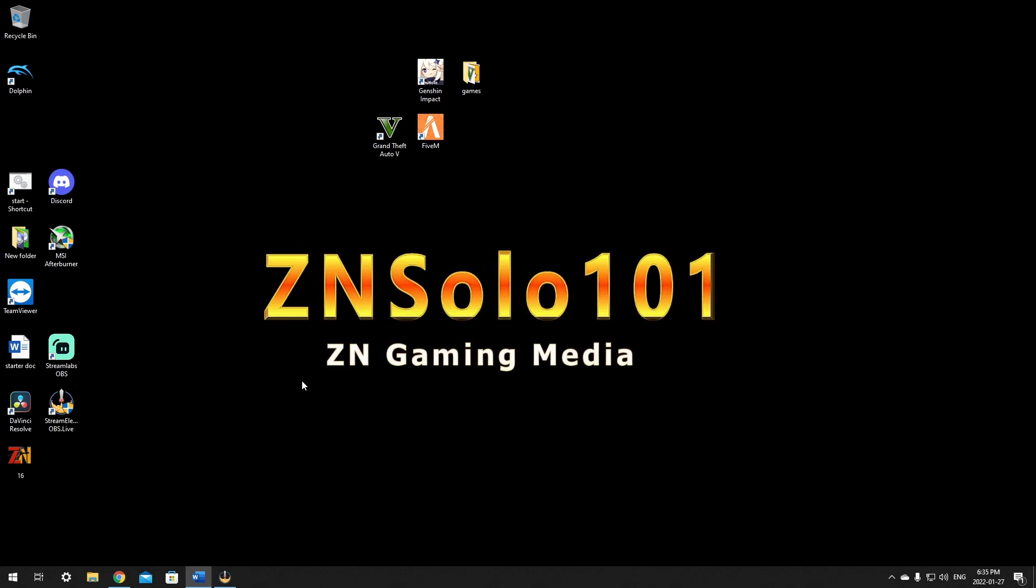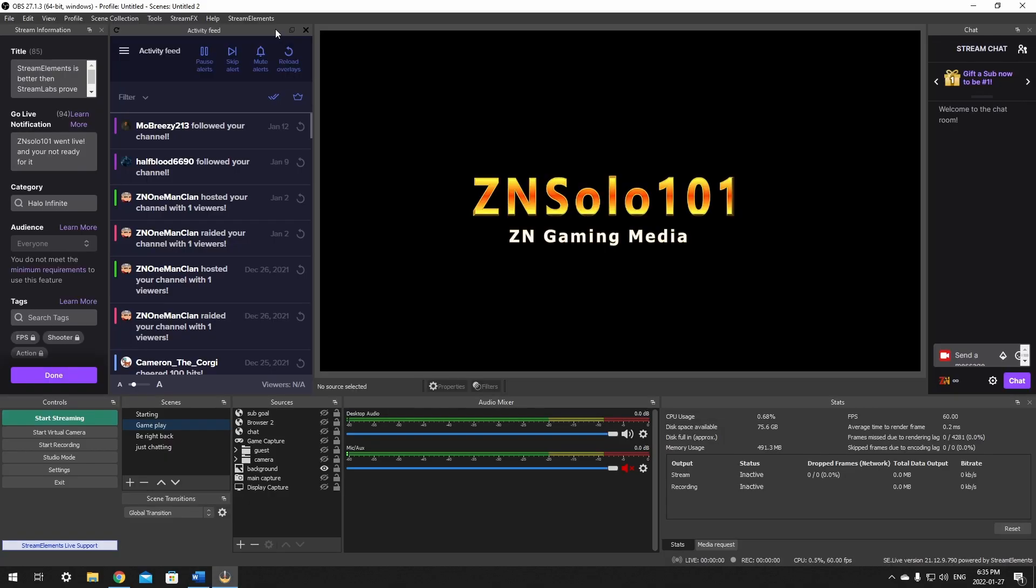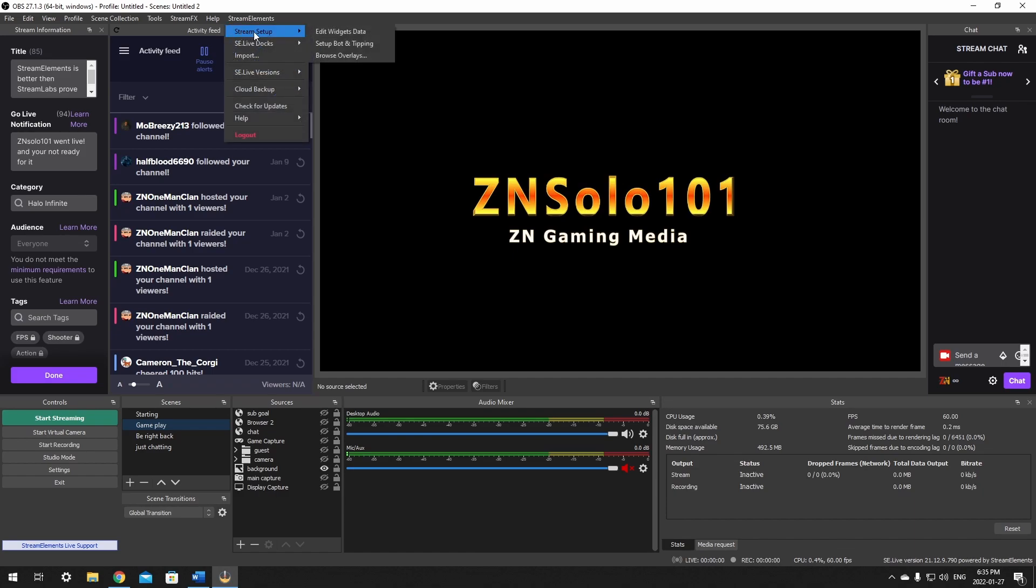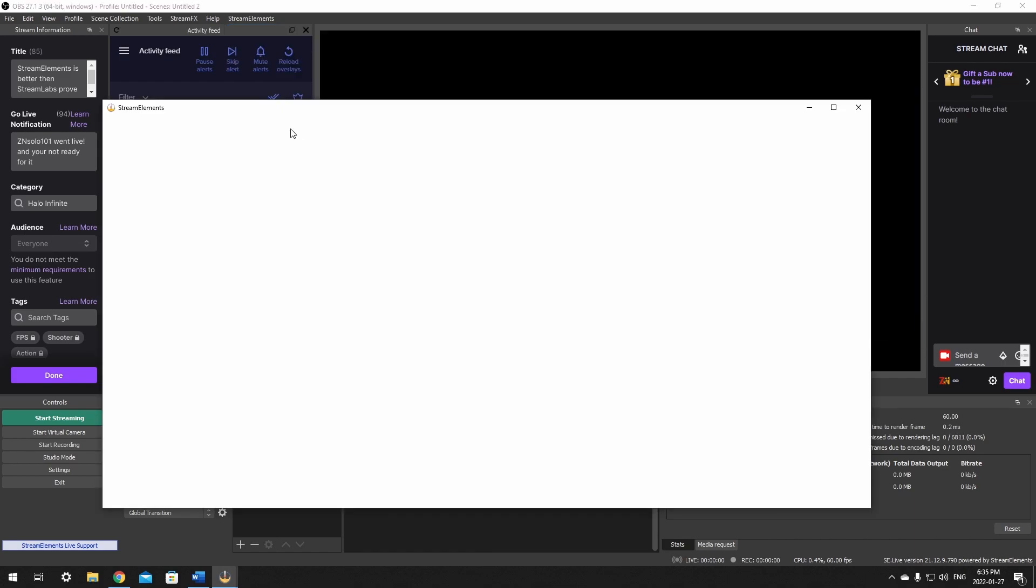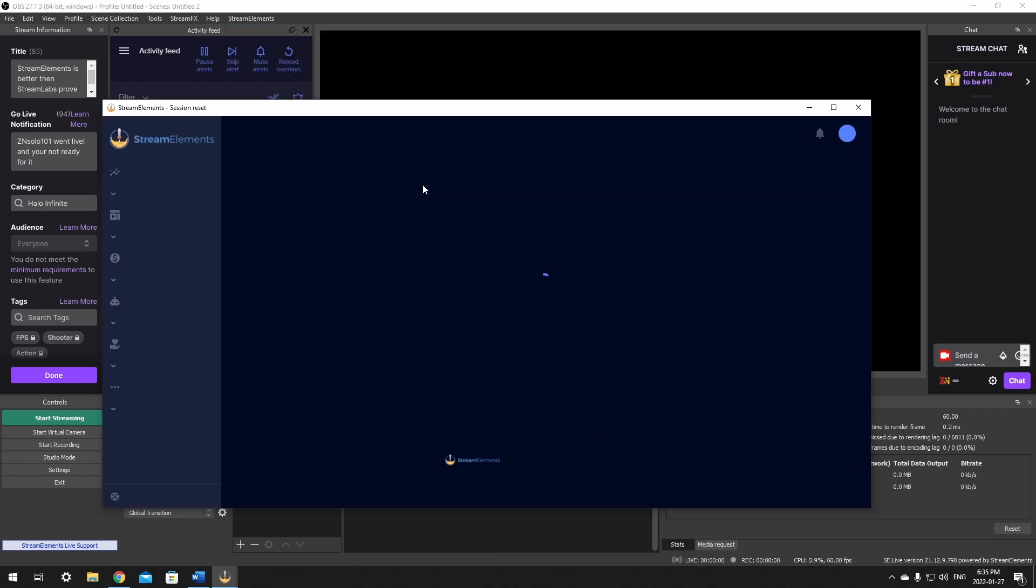First, let's open up OBS. If you have OBS Live, you will have a menu right here at the top that you can click on for a drop down menu, and all you need to do is hover over the stream setup and click on the edit widget data. Now this will just take a second to load up.